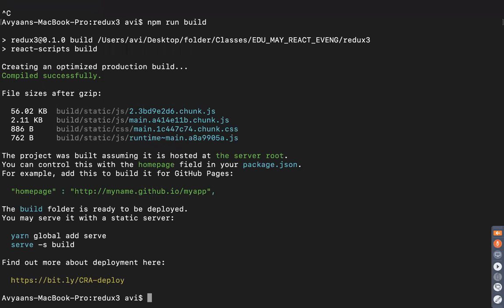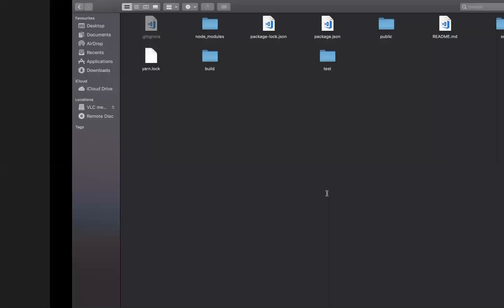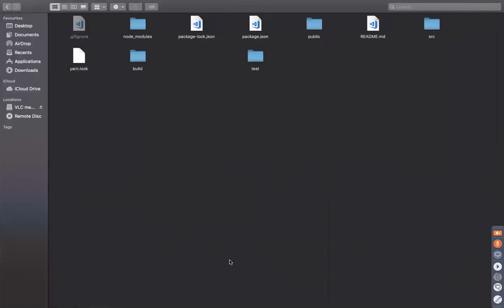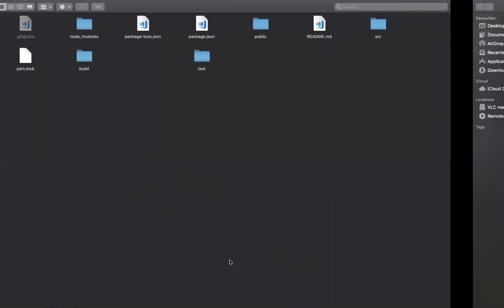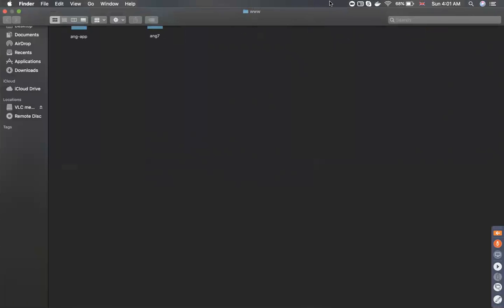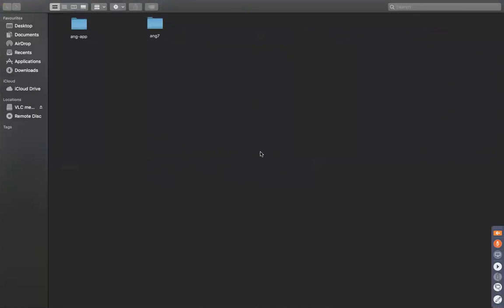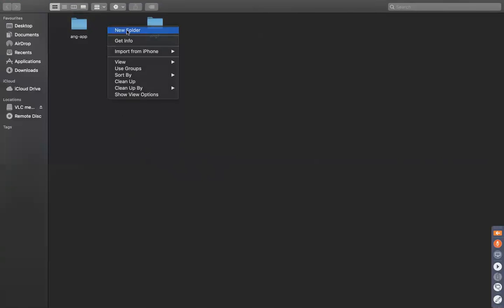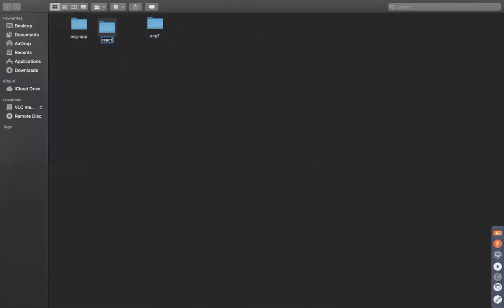Our build is ready. If you go back and check, you can see the build is ready. Now we can deploy it to Nginx. In your root folder — for Mac it's the 'www' folder at '/var/www', and for Windows it's in the C drive — just create a folder called 'www', then create one folder for your application. I'll call it 'react-app'.